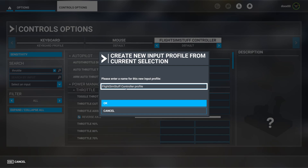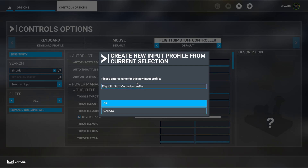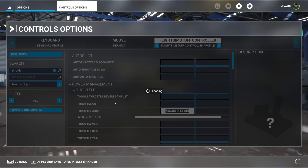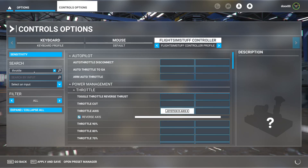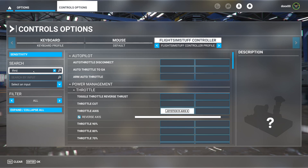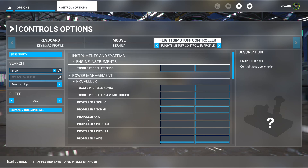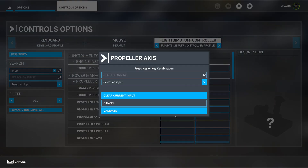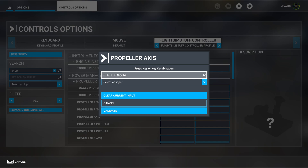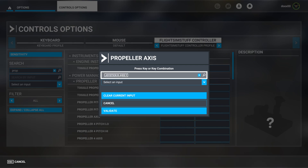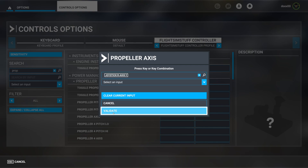It may pop up and ask you to create a profile name — call it whatever you want. Then we want to search for 'prop'. Looking for propeller axis, click in the box, start scanning, pull the propeller knob, and validate.